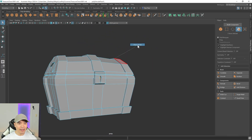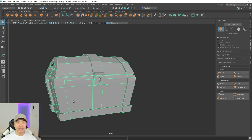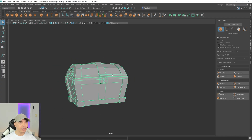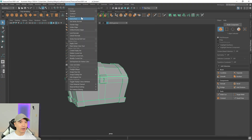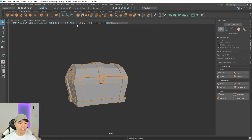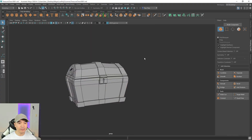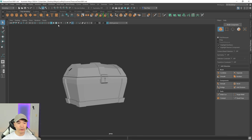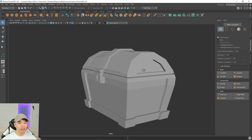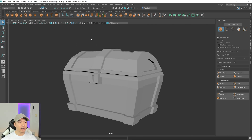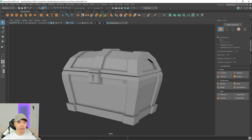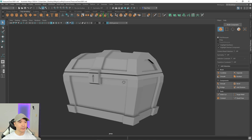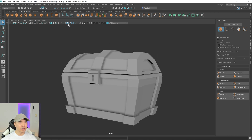Let's harden the edges on the treasure chest. Select the object, go to Mesh Display, and choose Harden Edge. Turn off wireframe on shaded and you can see the nice low poly look. Turning on ambient occlusion shows it even better.